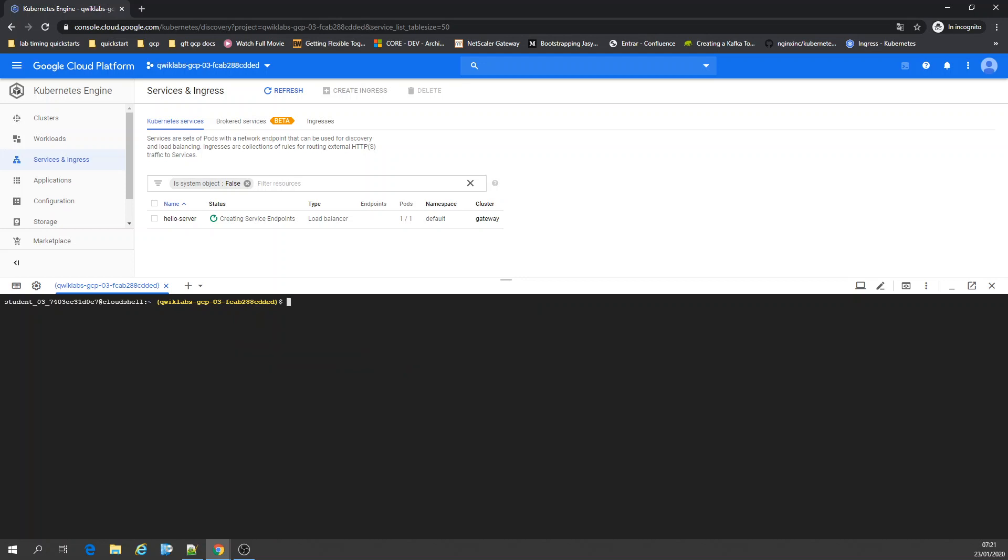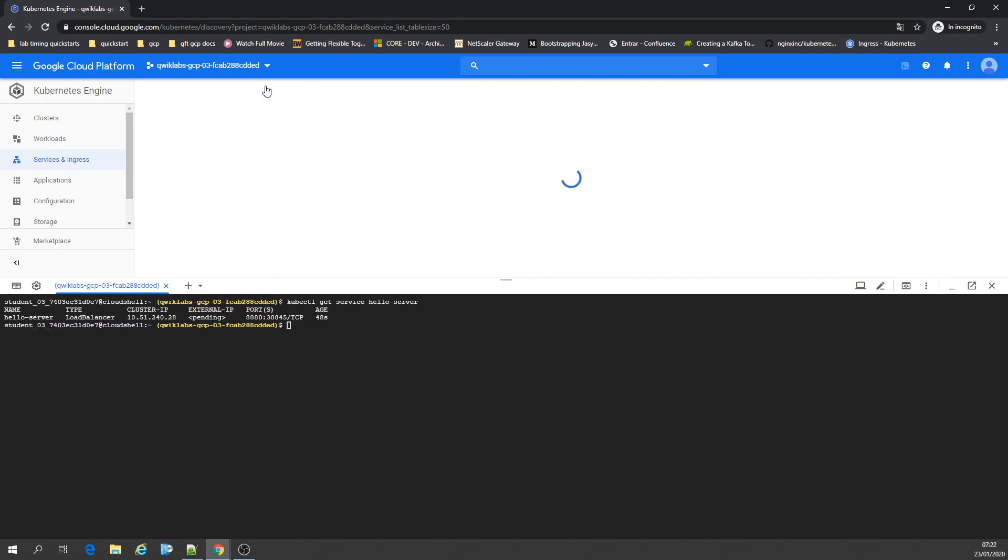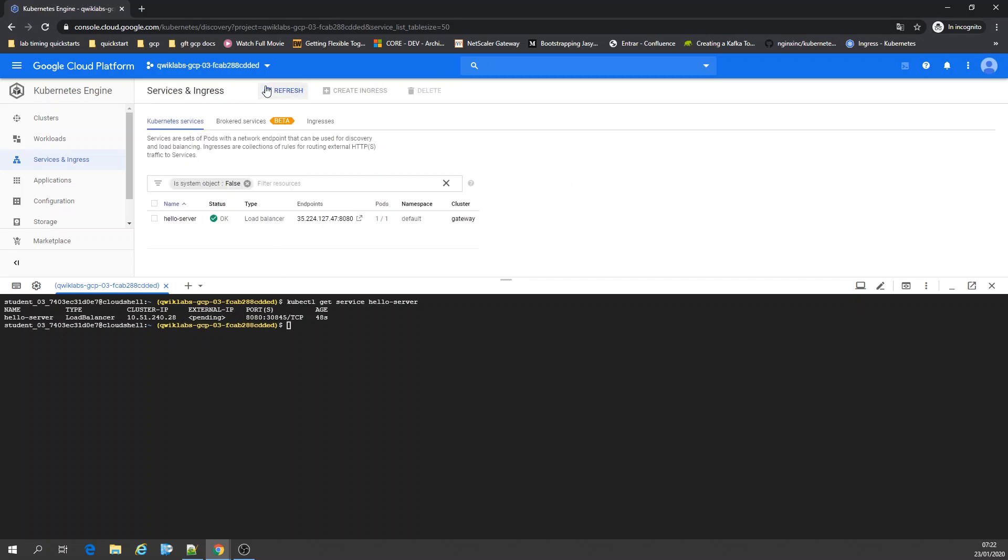Once it's prepared, you can get the service. You're going to have your external IP address. Let's just wait for that. Here we go, you have your external IP address.